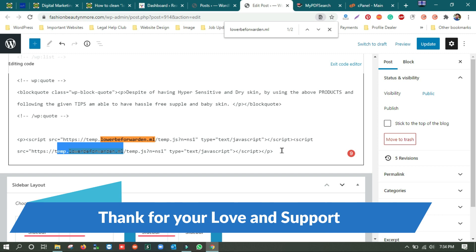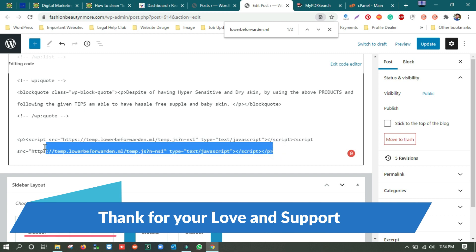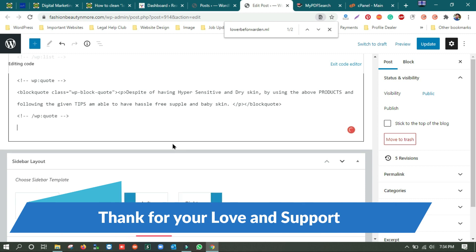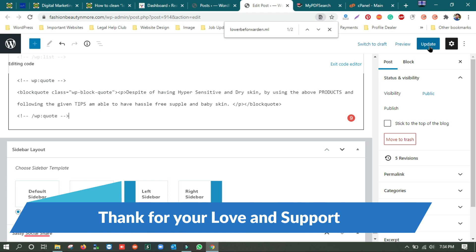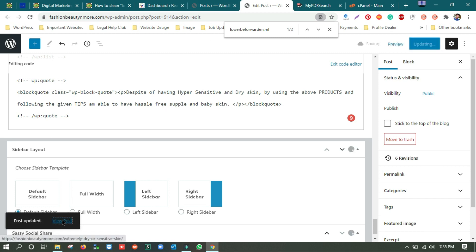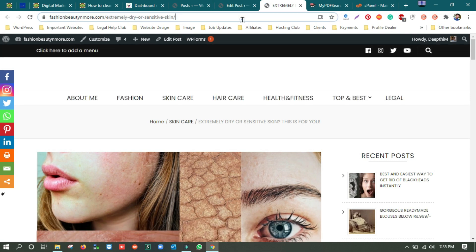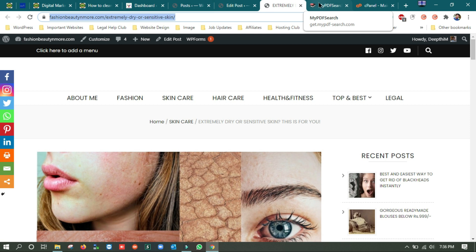We need to remove this script from every post. Just remove it from this post and update the post, then check if the post is still redirecting you to another website. After the update, open the post in a new tab and see if it is still redirecting. I'll check the link — it is still on the same site, which means it is not taking you somewhere else. So the first solution is: if you have fewer posts, edit every post one by one and update each.